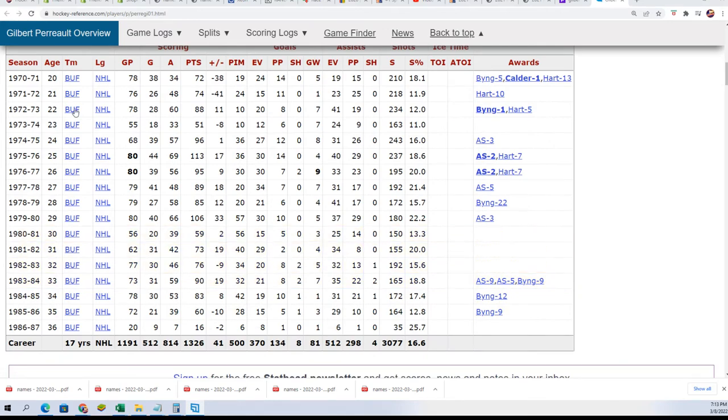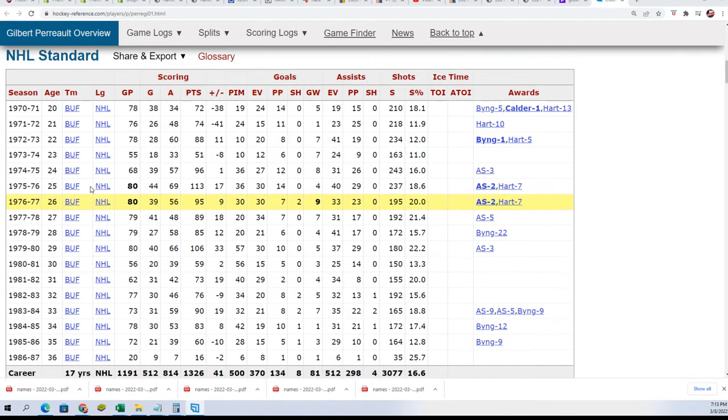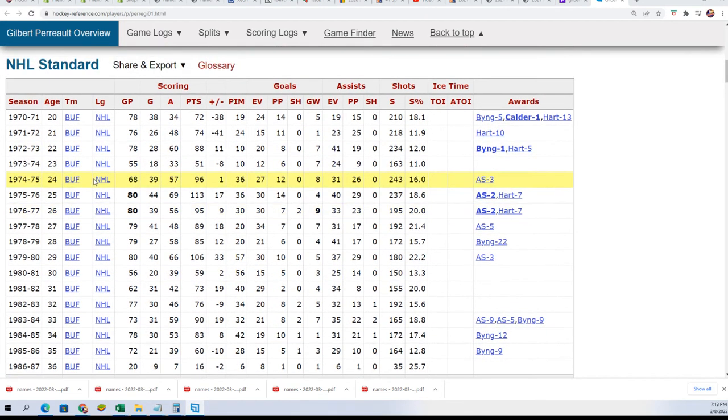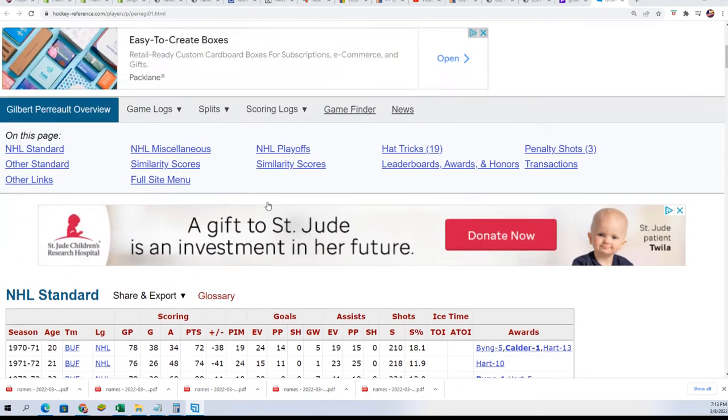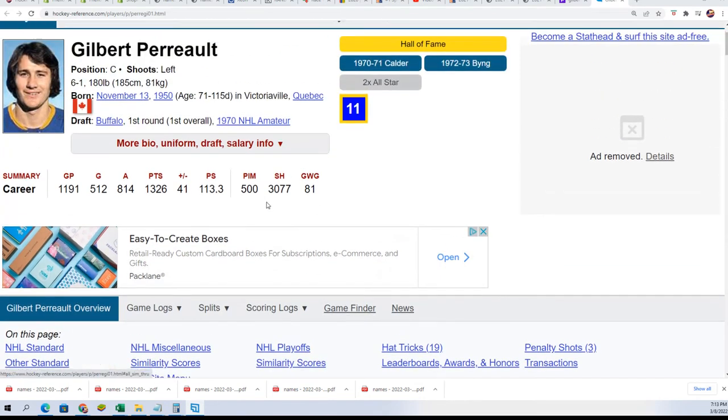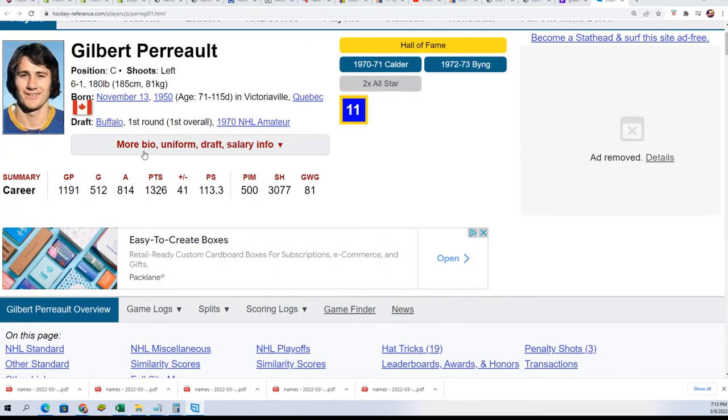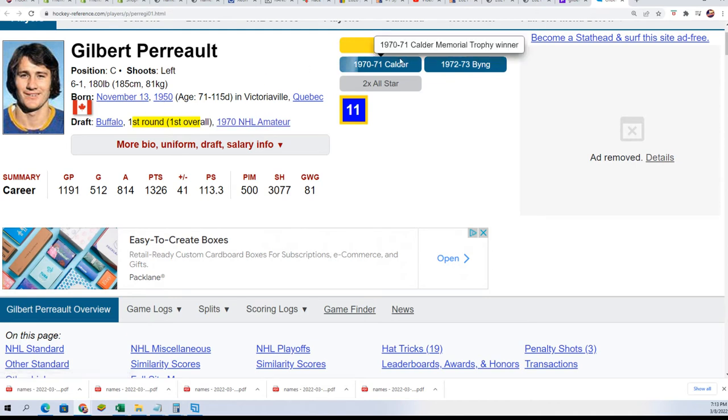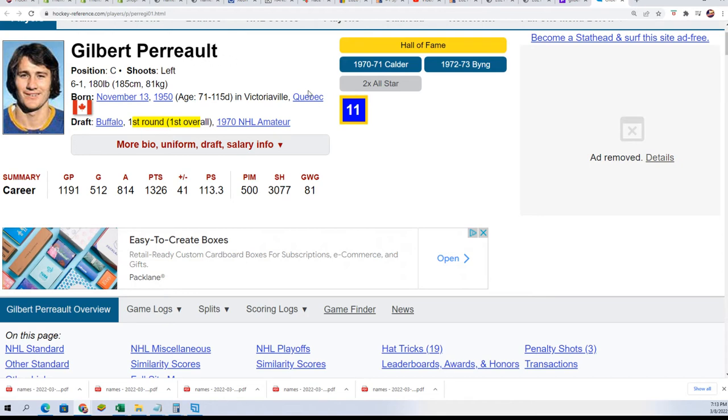You know, there's some Buffalo Sabres fans that love this guy. Hall of Famer, big points. He was drafted first overall and really performed up to par. Yep, Hall of Fame auto.